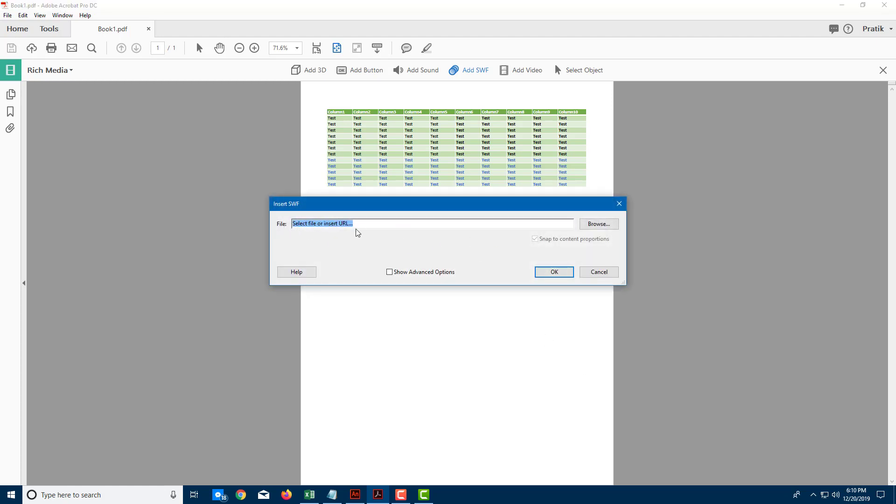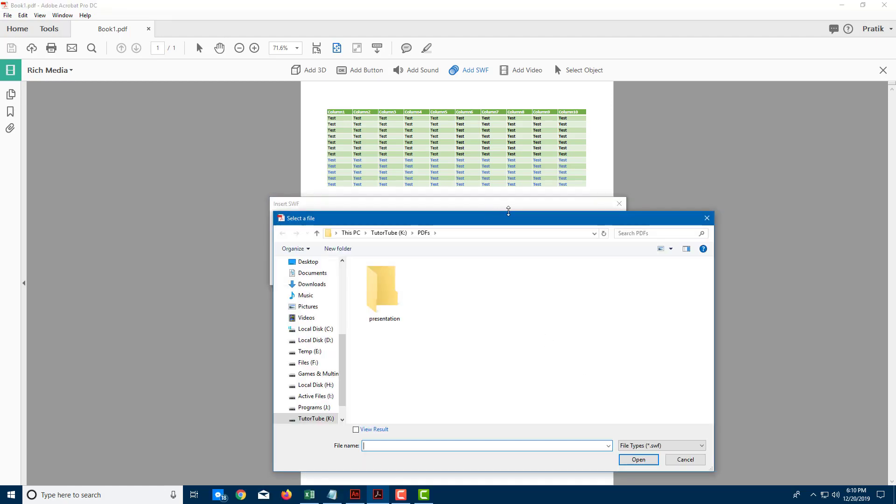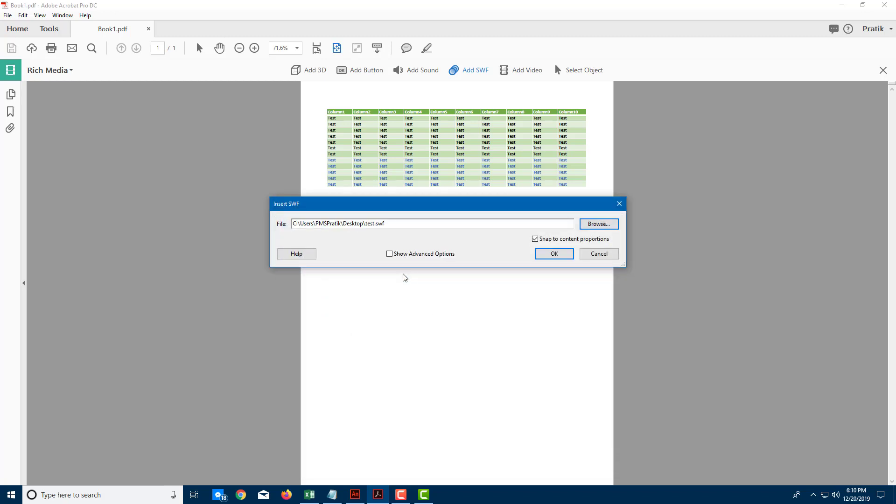It asks me to select a file, so let me click on Browse. Over here on my Desktop, here's my file. I'm going to open this up.